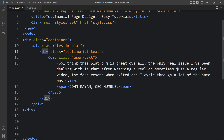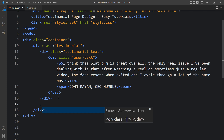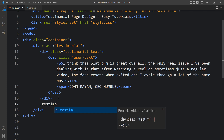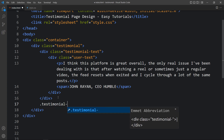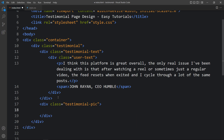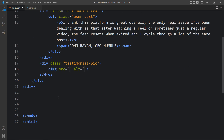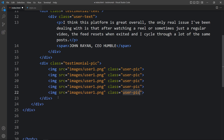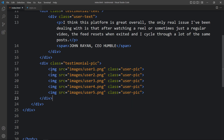Next we add a div with class name 'testimonial-pic'. Inside this div we add the user images using img tags with the image file path and class name 'user-pic'. We duplicate this for five images and change the image file names for each one.